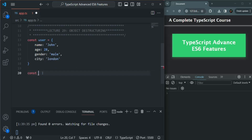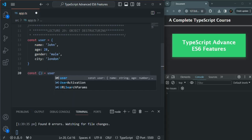In the case of array destructuring, we use a set of square brackets and inside that we specify the variable names. But for object destructuring, we use a set of curly braces. After that, we assign the object which we want to destructure — here, we want to destructure the user object. Inside these curly braces, we specify the variable names we want to create. One very important point to remember is that the variable name must match the name of the property whose value you want to assign.